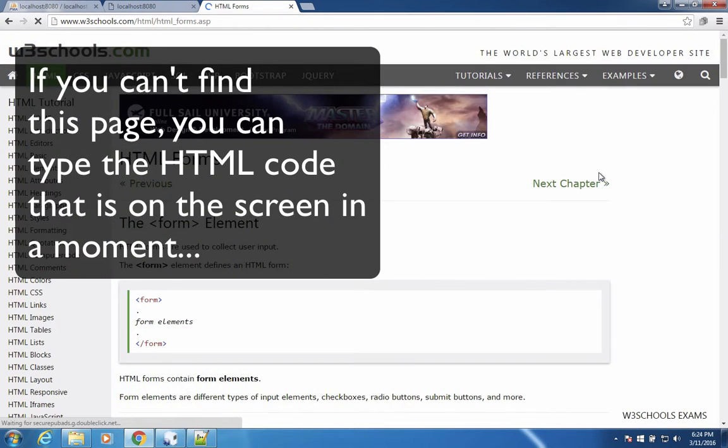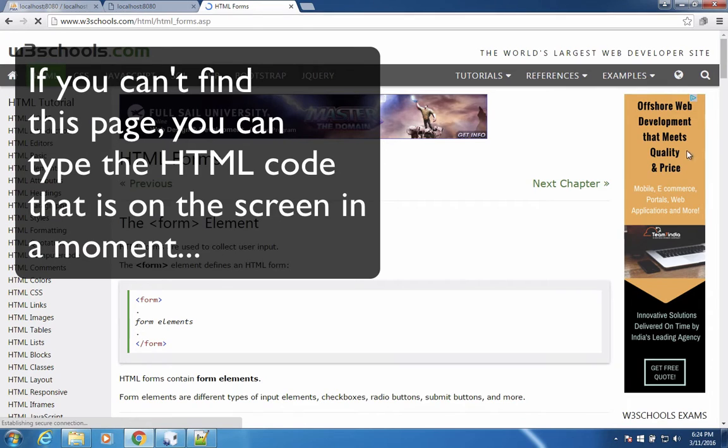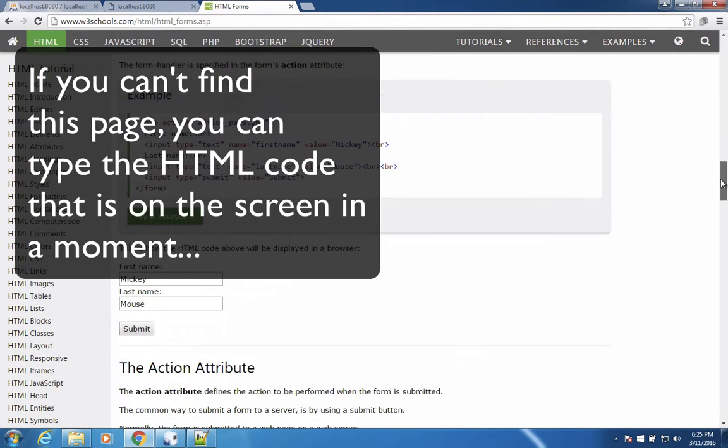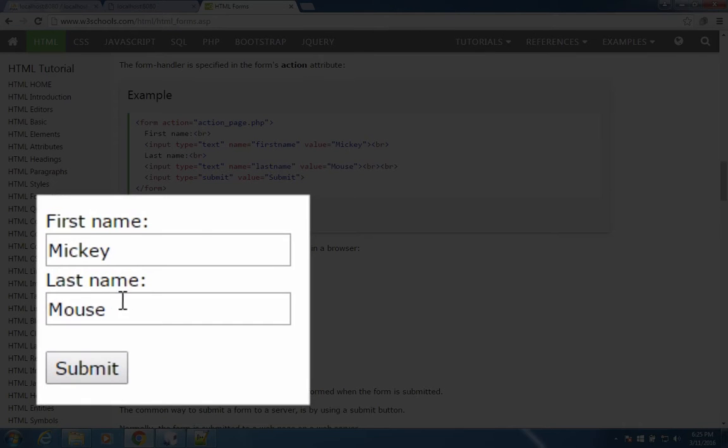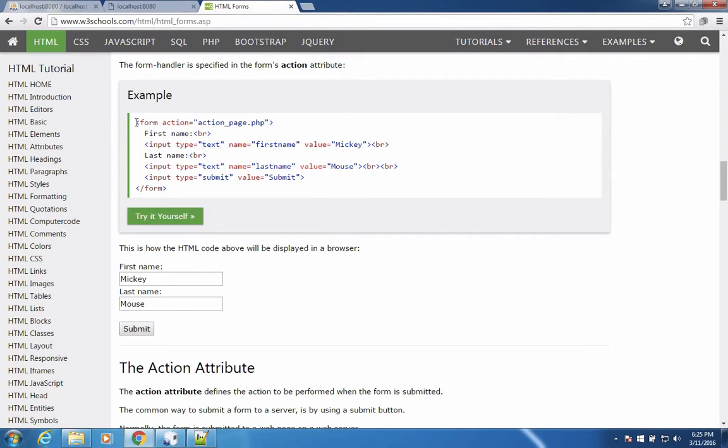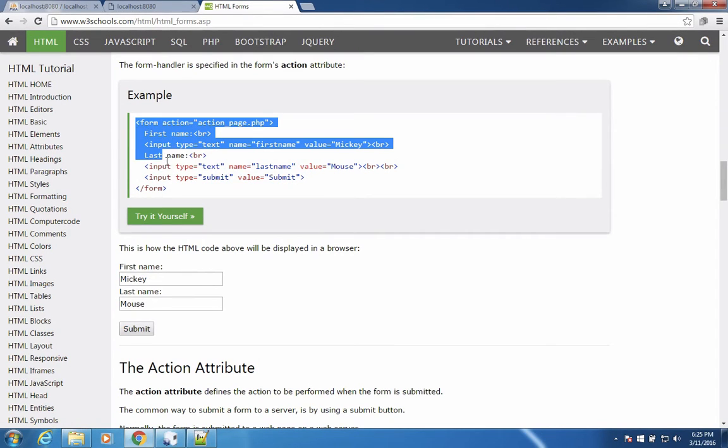The first results that come up is from W3 Schools. Let's see if there's an example on this page to see how a form should be made. I scroll down through the page until I come to something that looks like the form I want. This has a couple of input fields, plus a submit button. I'm going to use this code as my starting point.